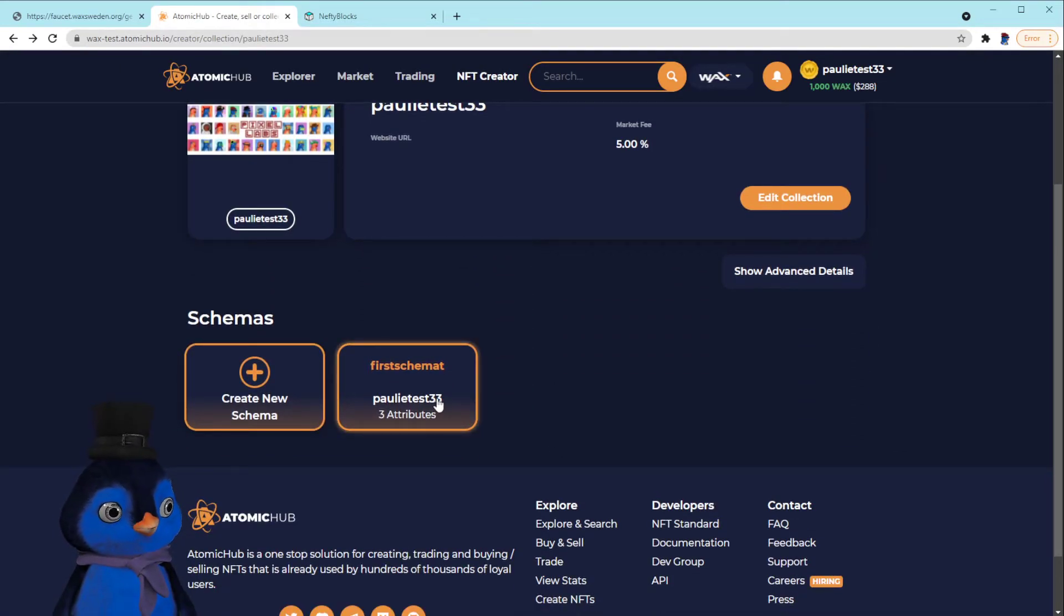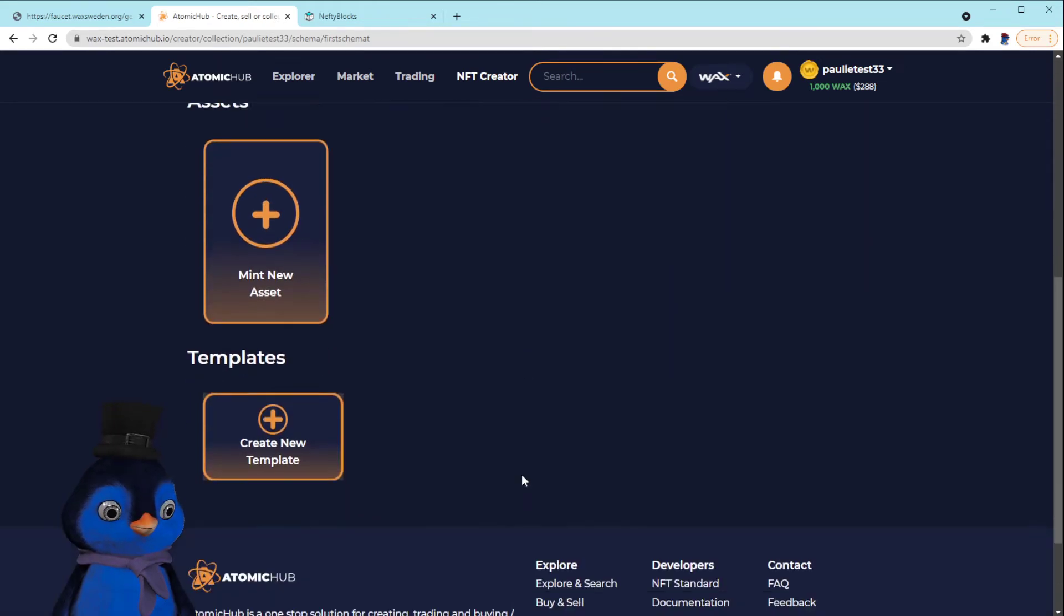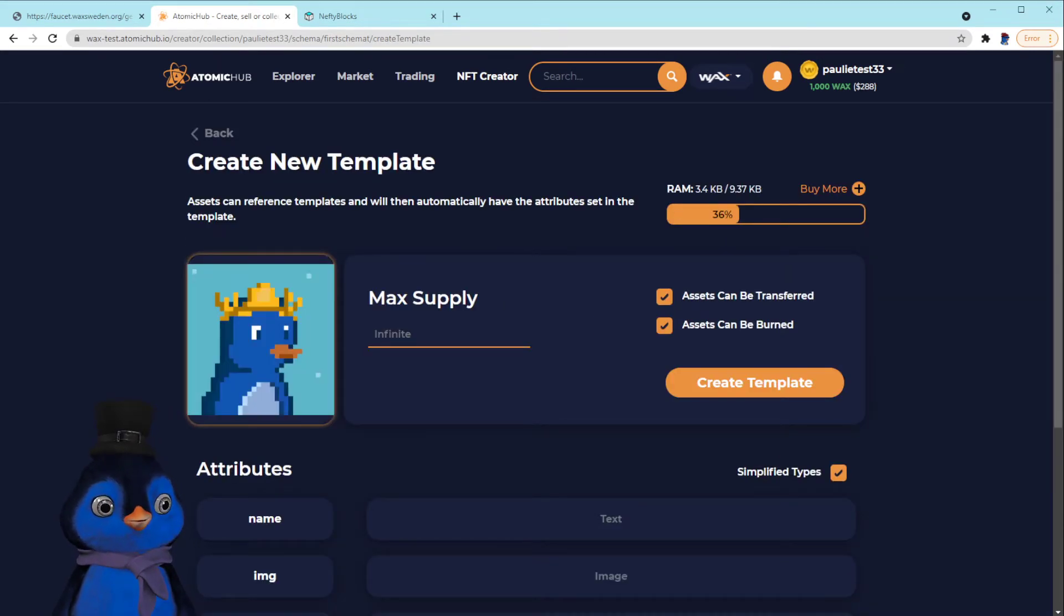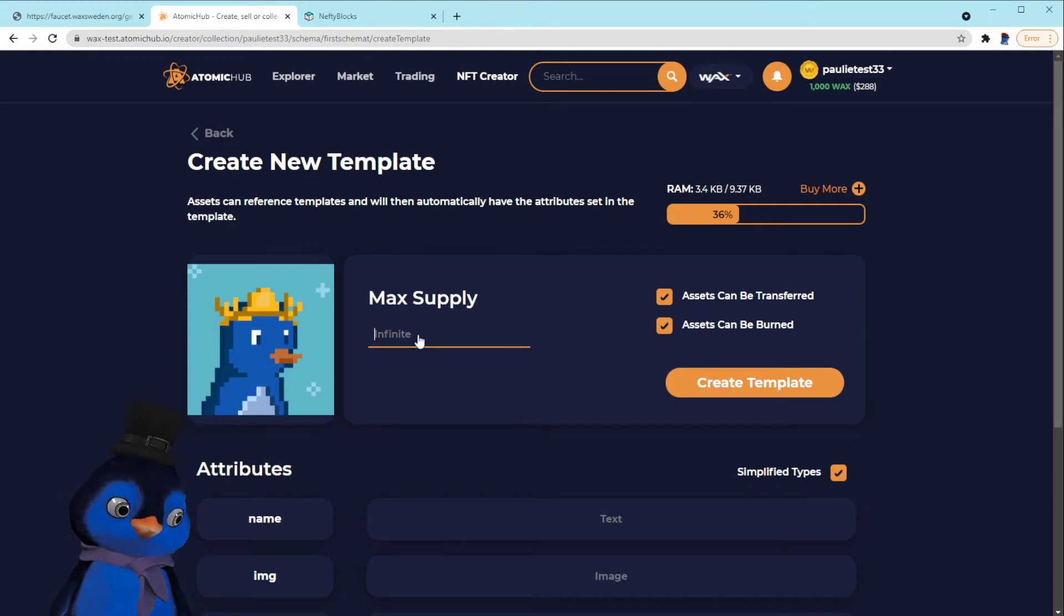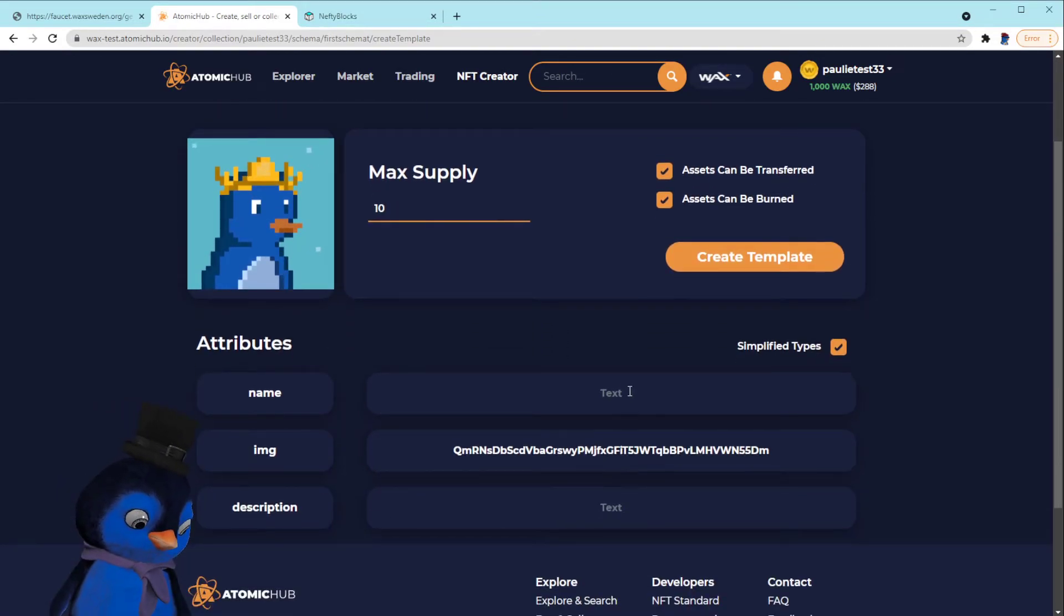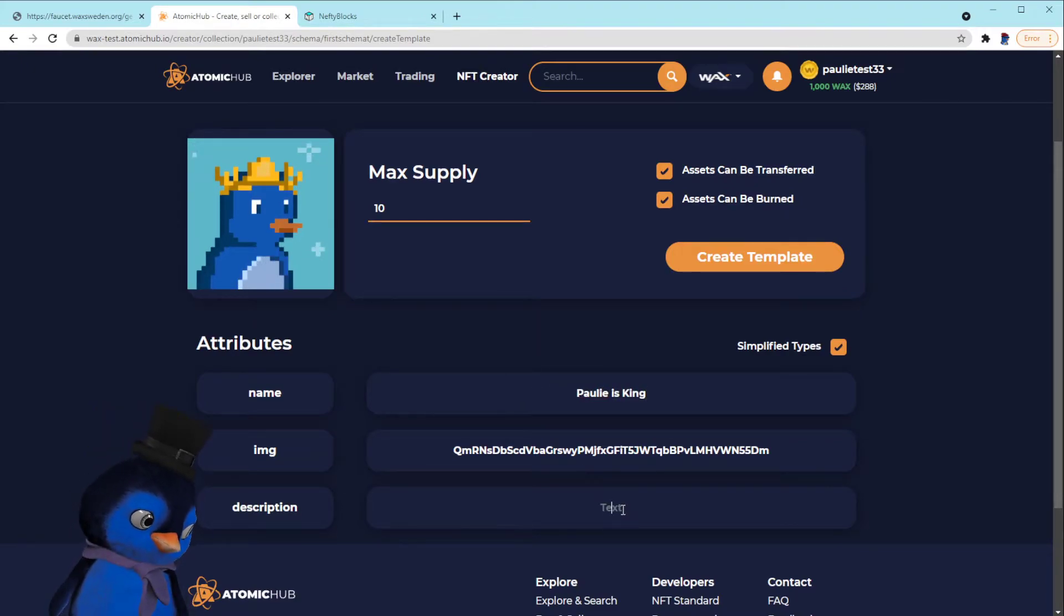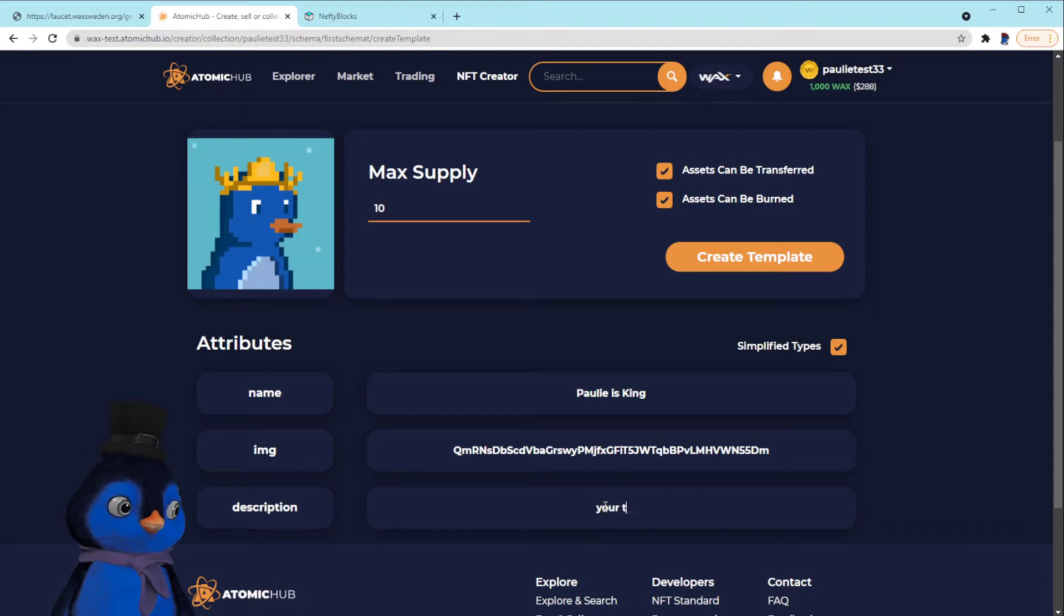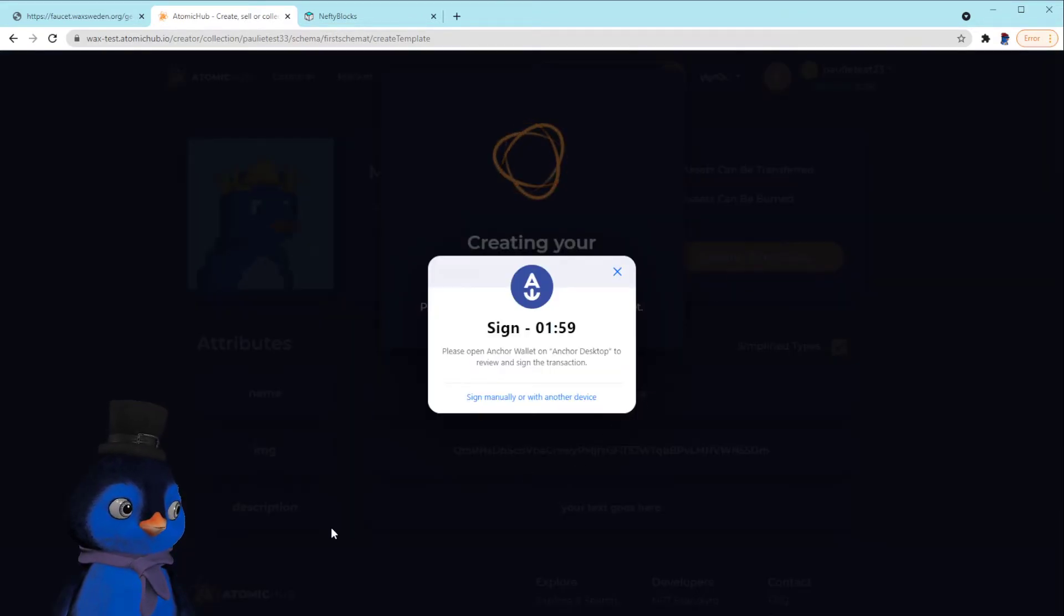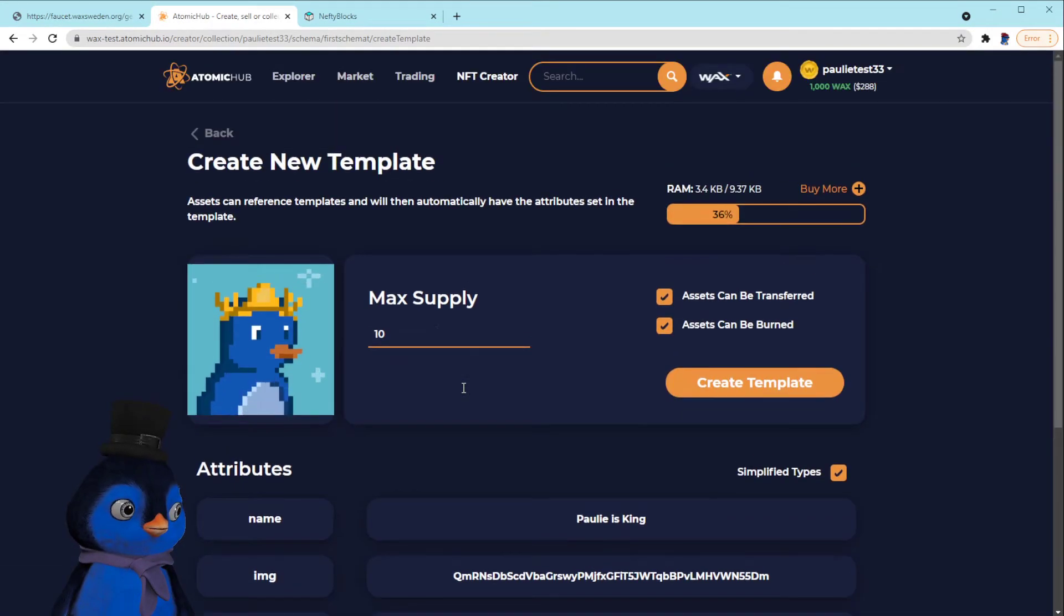So if we go back now, we should have one schema in our test collection. First schema. Okay, we'll click on that and we can create a template. So we'll put max supply 10, and we'll put poly is king. Text. Your text goes here.